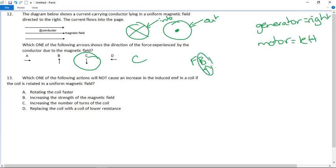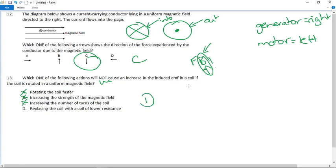With the finger rules it can be confusing — always fix the field finger first, then rotate around with the others. Number thirteen: which action will NOT cause an increase in the induced EMF? Rotating the coil faster — that definitely increases EMF. Increasing the strength of the magnetic field — also increases EMF. Increasing the number of turns — also increases EMF. But replacing the coil with a lower resistance — that is the correct answer, since resistance does not play a role in inducing EMF.